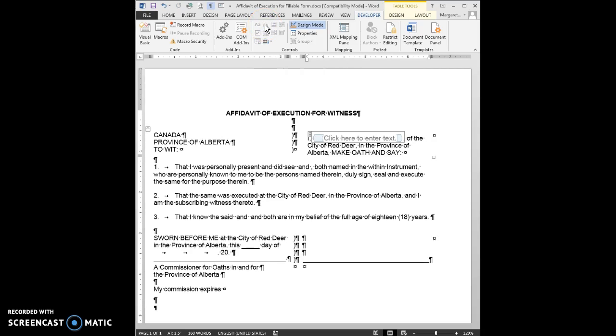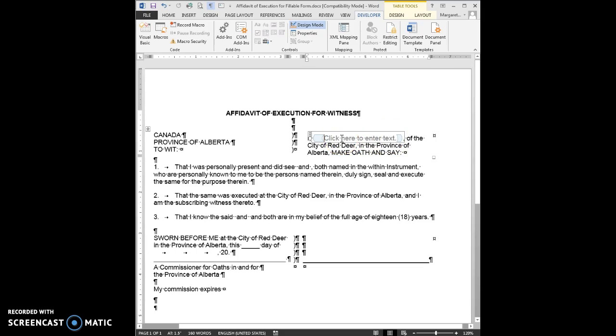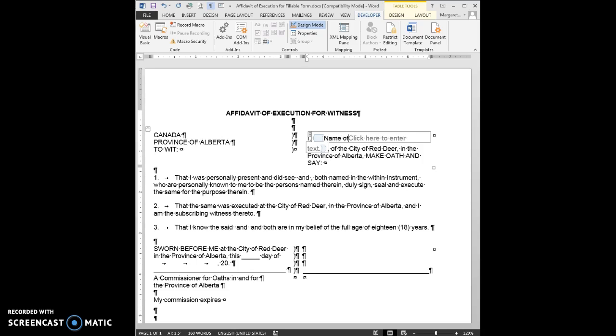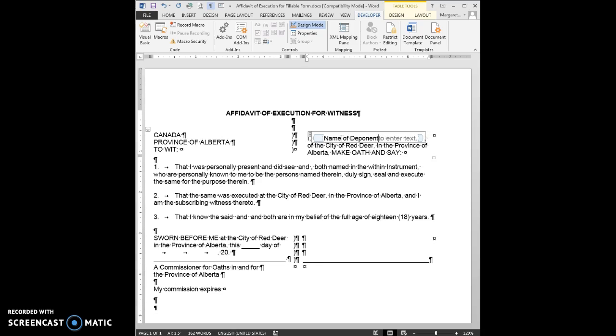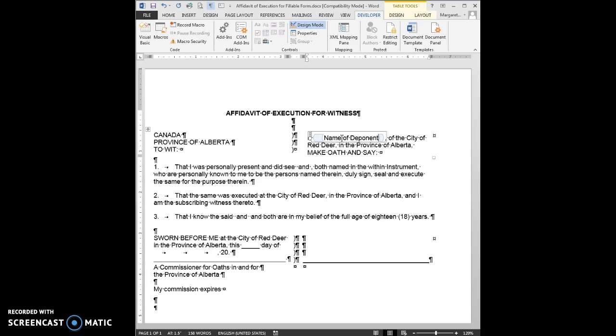I'm going to click on that. The other thing I can do here is put in a piece of information so that anybody who is using this form to fill it in, there's a little cue for them to know exactly what it is they are going to be putting in. This is an affidavit of execution for a witness. The name of the deponent is going to go here, so I'm going to type in name of deponent. You can see that the text click here to enter text is still sitting there, so I'm just cleaning that up by hitting delete.